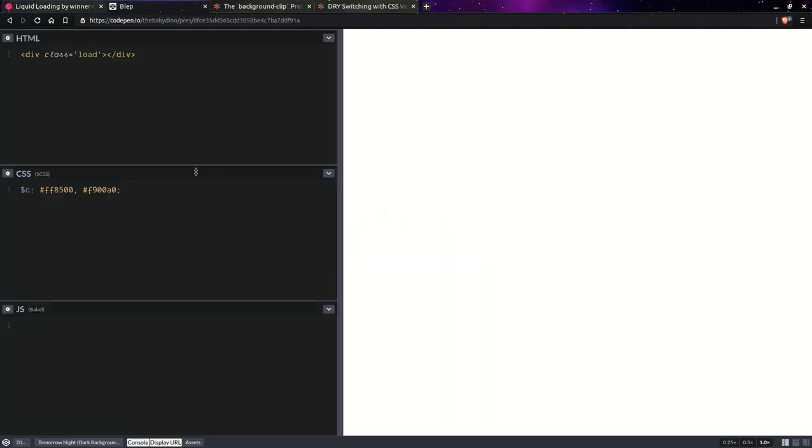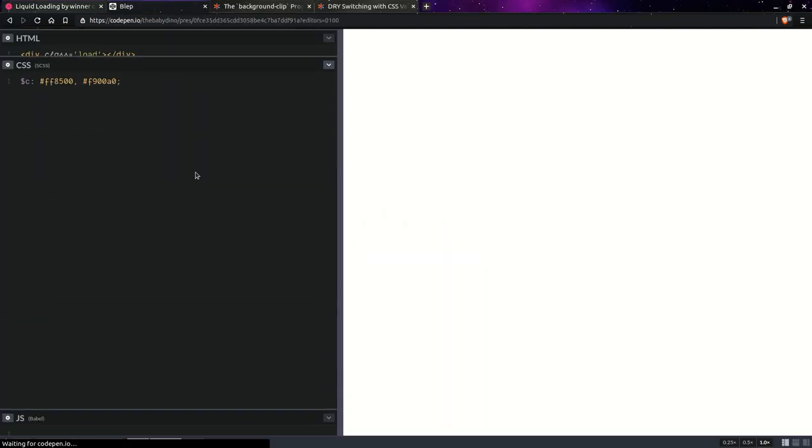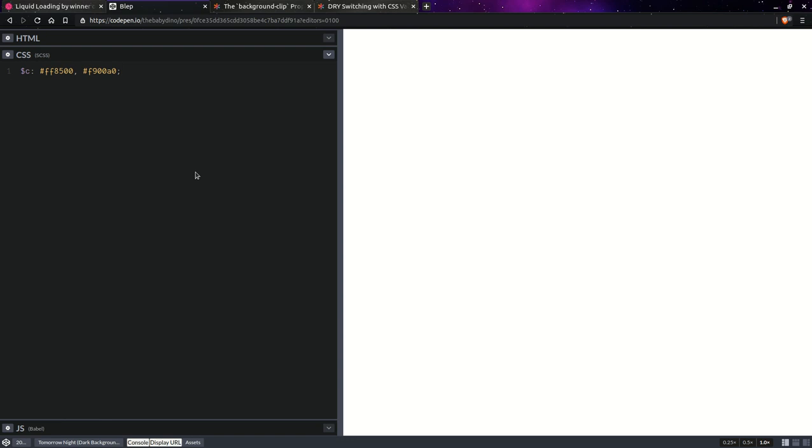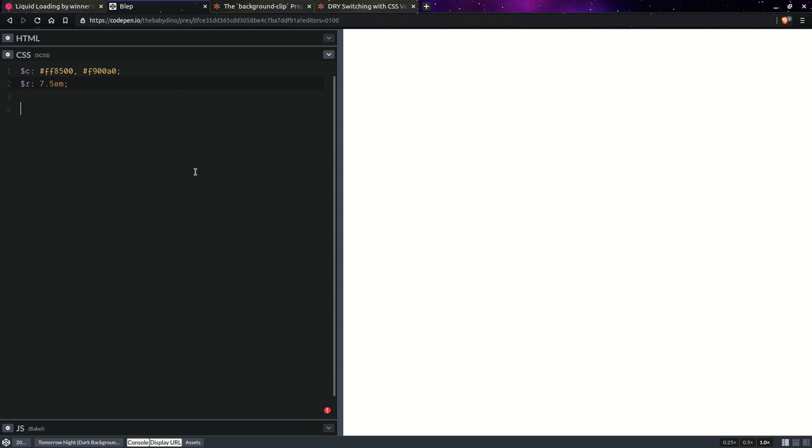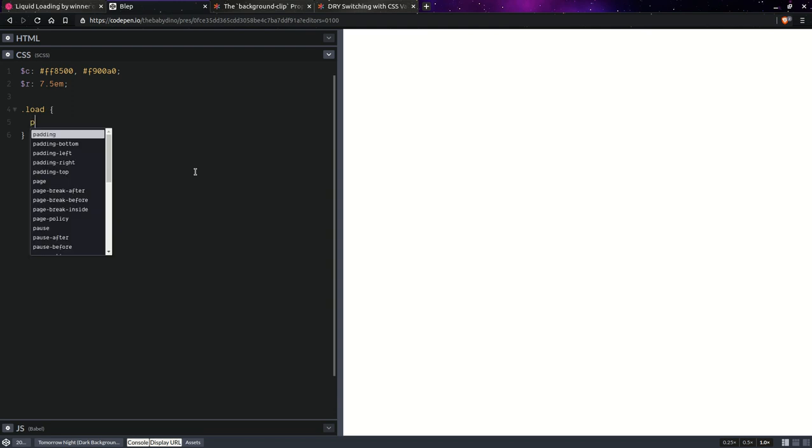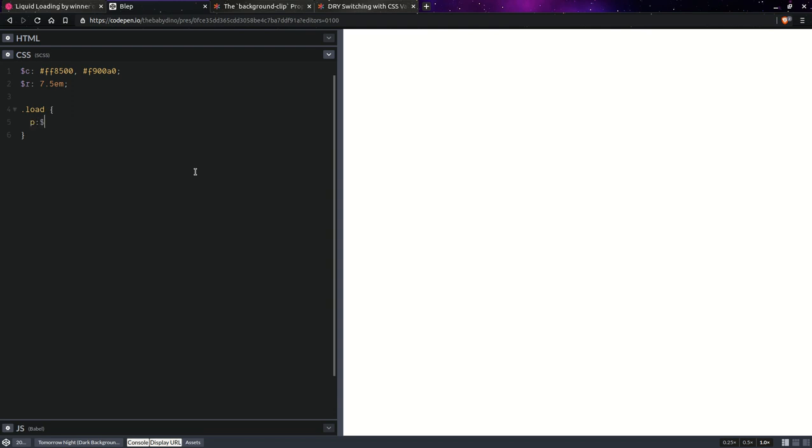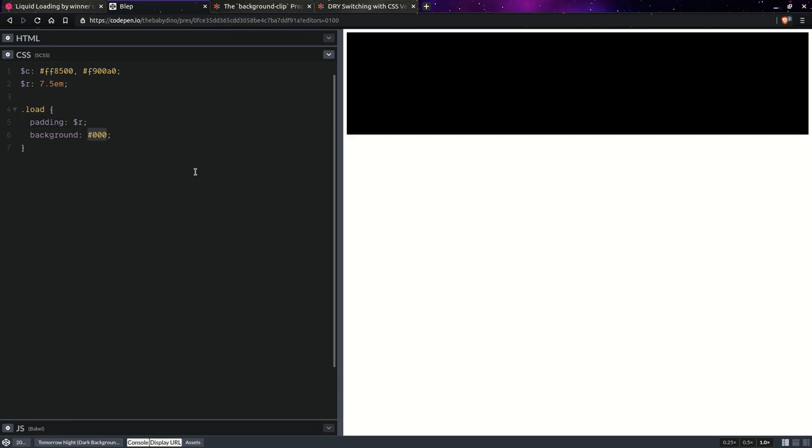We already have our load element and we're going to maximize the CSS panel because we won't be writing anything but CSS. We're going to start with an outer radius, let's say something like 7.5 ems. And then on our load element, we're going to set the padding to that radius and set the background so you can see stuff on the screen.